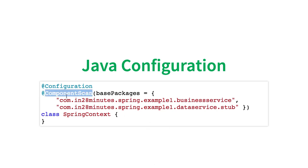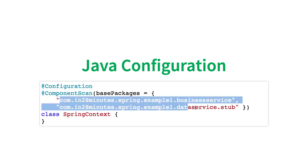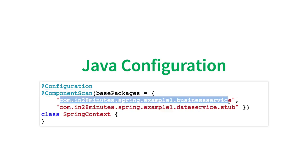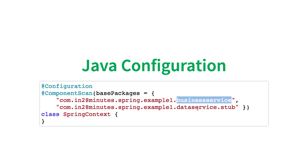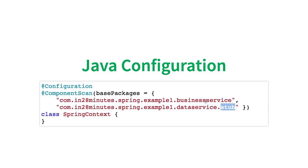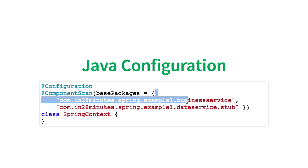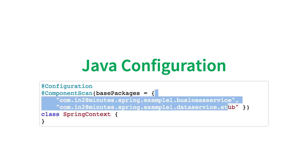Where do I search for components? That's where component scan comes into picture. You define a component scan stating, okay, these are all the packages you would need to search in. You need to search in the business service package as well as in the data service stub package. These are all the places where all the beans and their dependencies are defined.